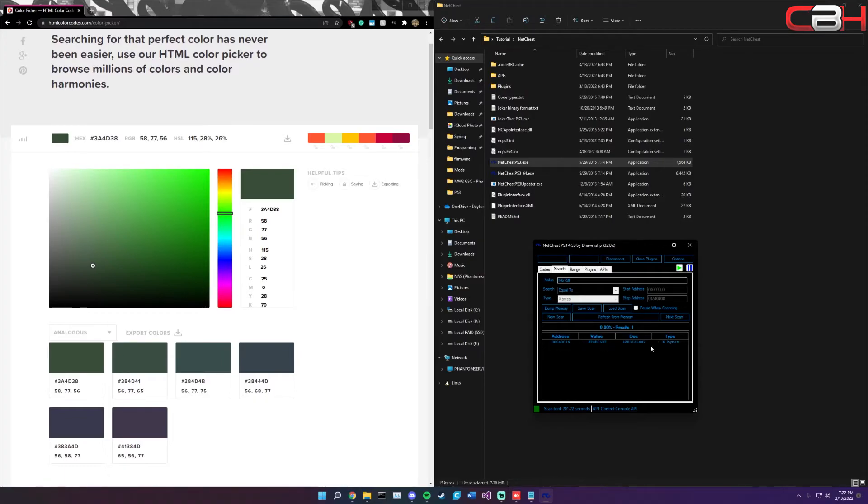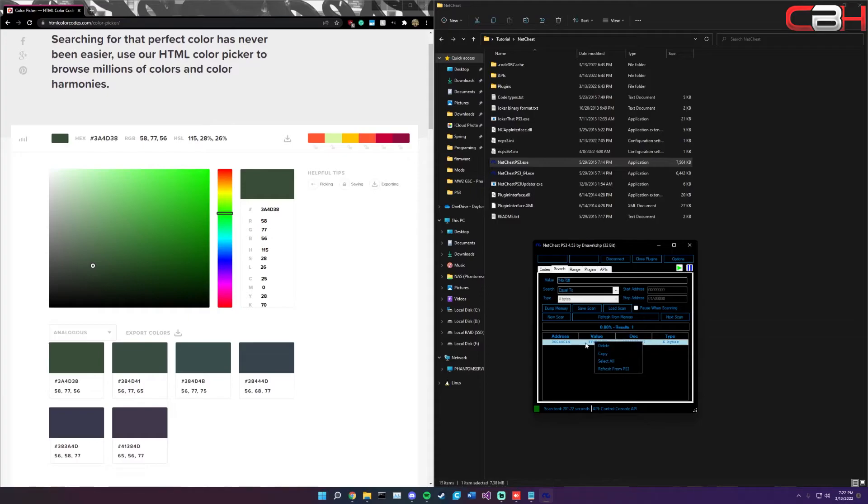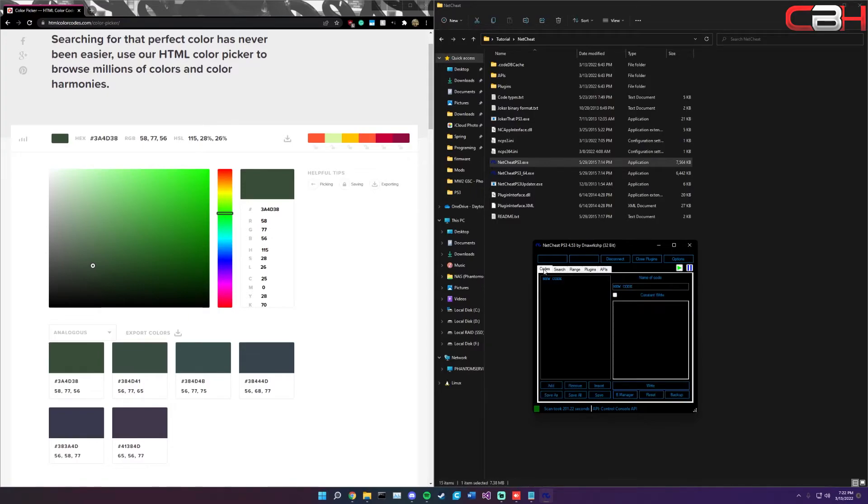Once you have this pulled up, you're going to see that the address value is going to be exactly what we were searching for. Now right-click this code with it highlighted and you're going to click copy. Once you have it copied, head over to codes, just click on new code.